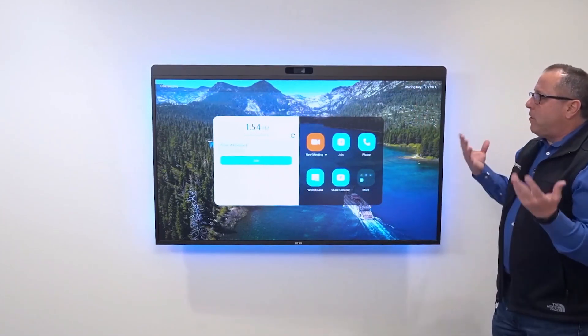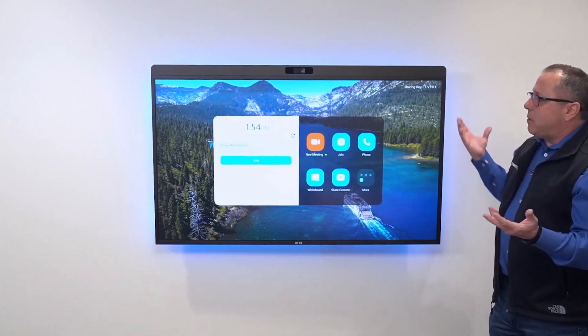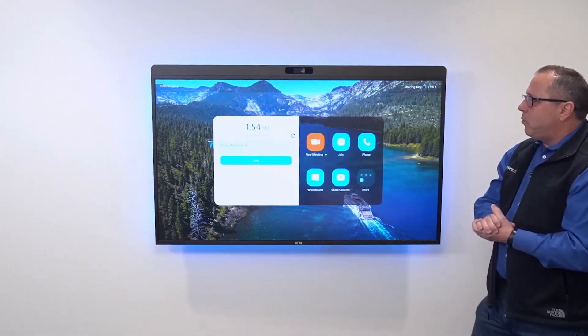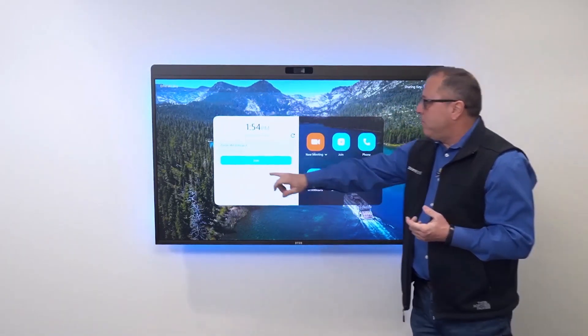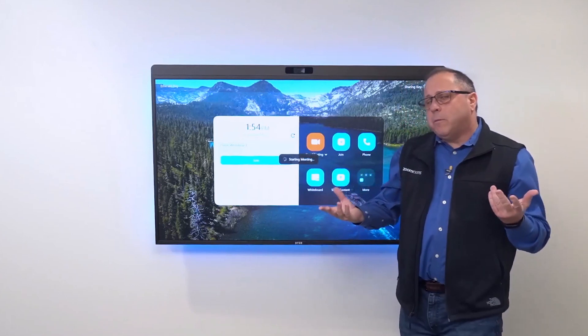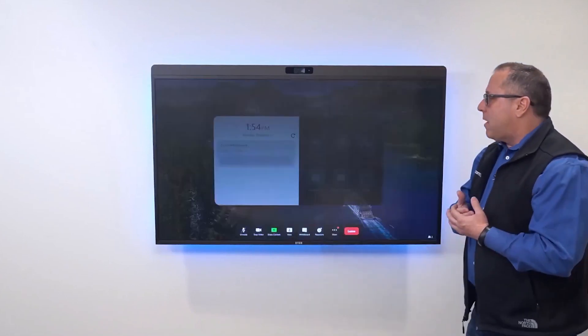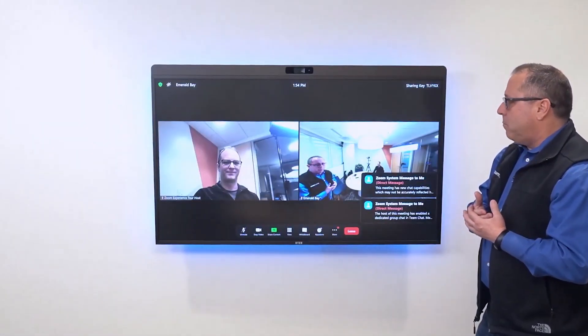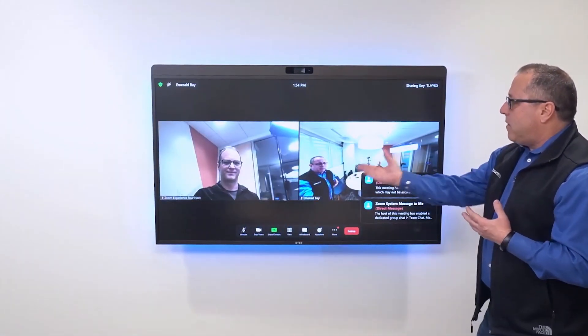In this example, I've walked into the room. There's a meeting scheduled in my conference room, so I click the join button and this joins the meeting. Now I've joined the meeting from my Zoom Room. I can see that Nathan is already in the meeting.